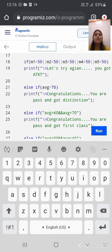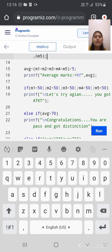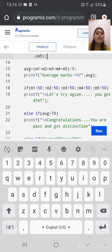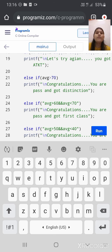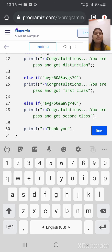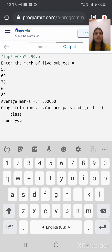Thank you. Here we also use the else-if program. But if we use a simple if program, then the compiler will check all conditions irrespective of true or false. But if we use the else-if condition, then the compiler will only check a condition, and if it gets true, then it will jump directly out of the loop and print the last statement. Thank you.